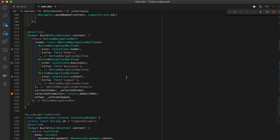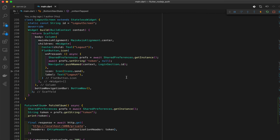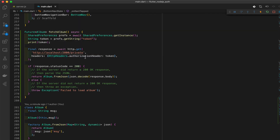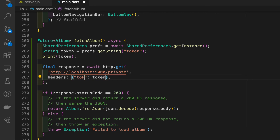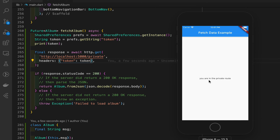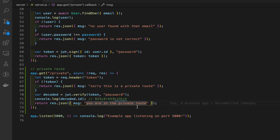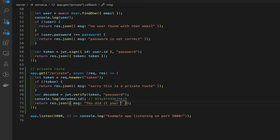The problem is: the server expects a header key called 'token', but we're sending 'Authorization'. Easy fix - change it to 'token'. Now it works - 'You are in the private route.' We can change that message to something like 'Yay, you did it! Your token was successful.' Save and restart the server.